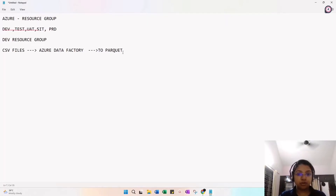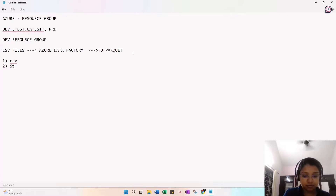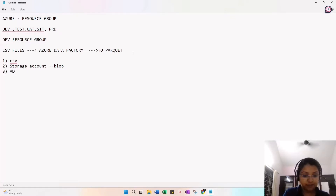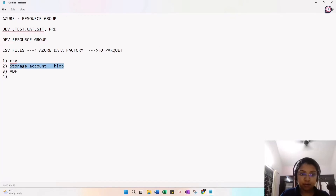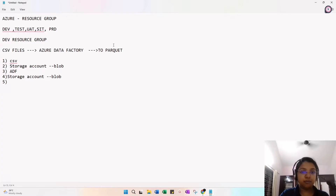For this requirement, I need: a CSV file as input, a storage account such as blob storage, an Azure Data Factory for the transformation, and then another storage account to store the transformed output in Parquet format. So this is a five-step process using Azure Data Factory to convert CSV to Parquet.